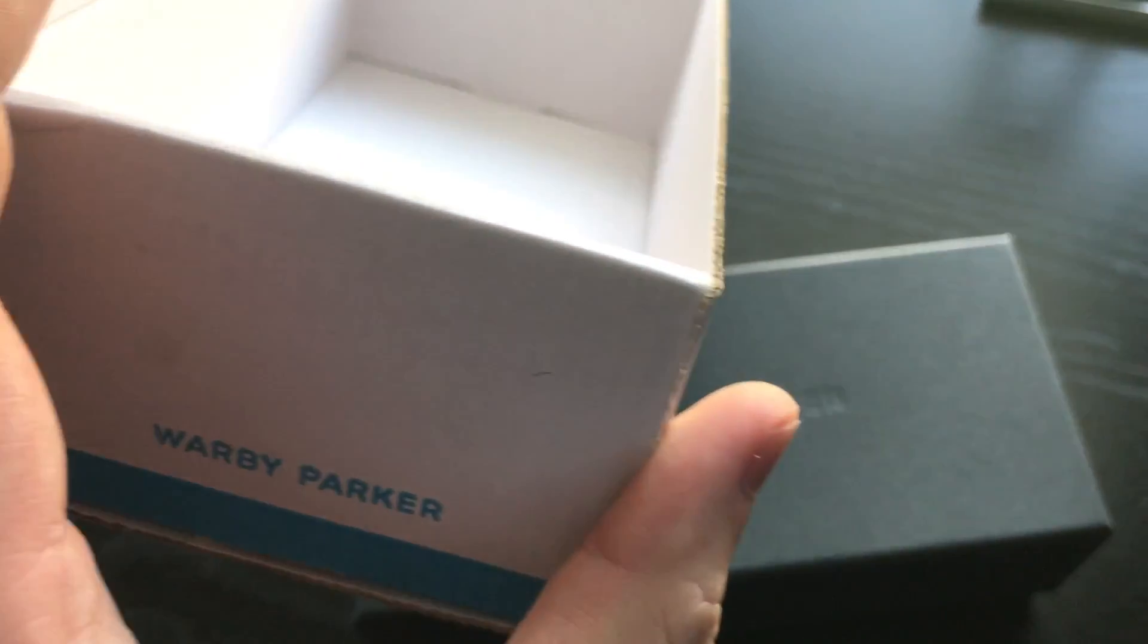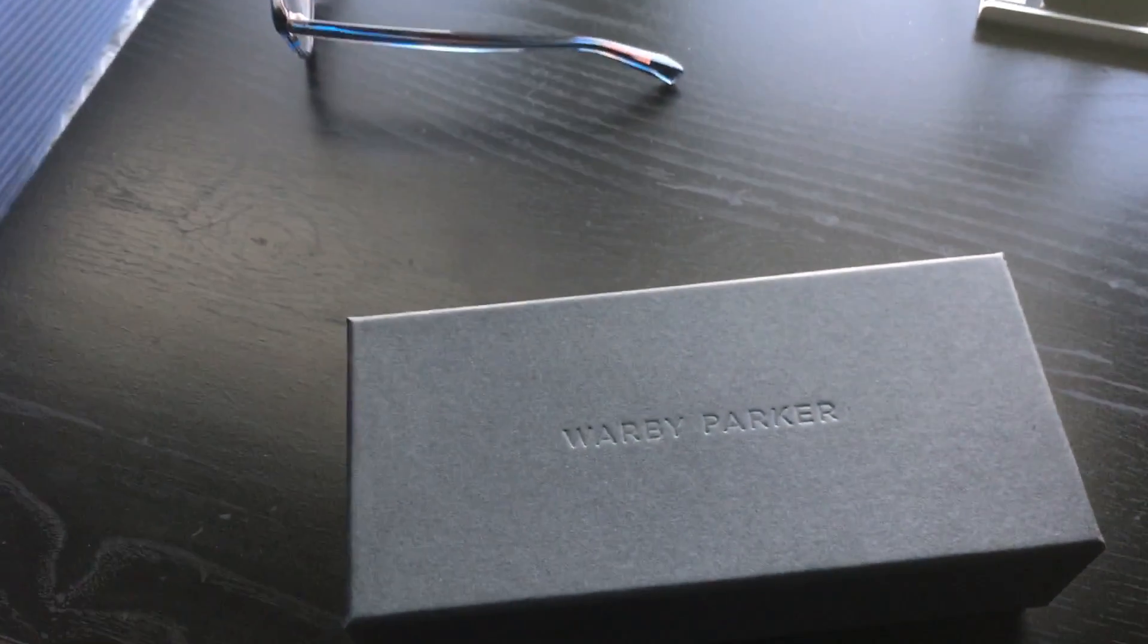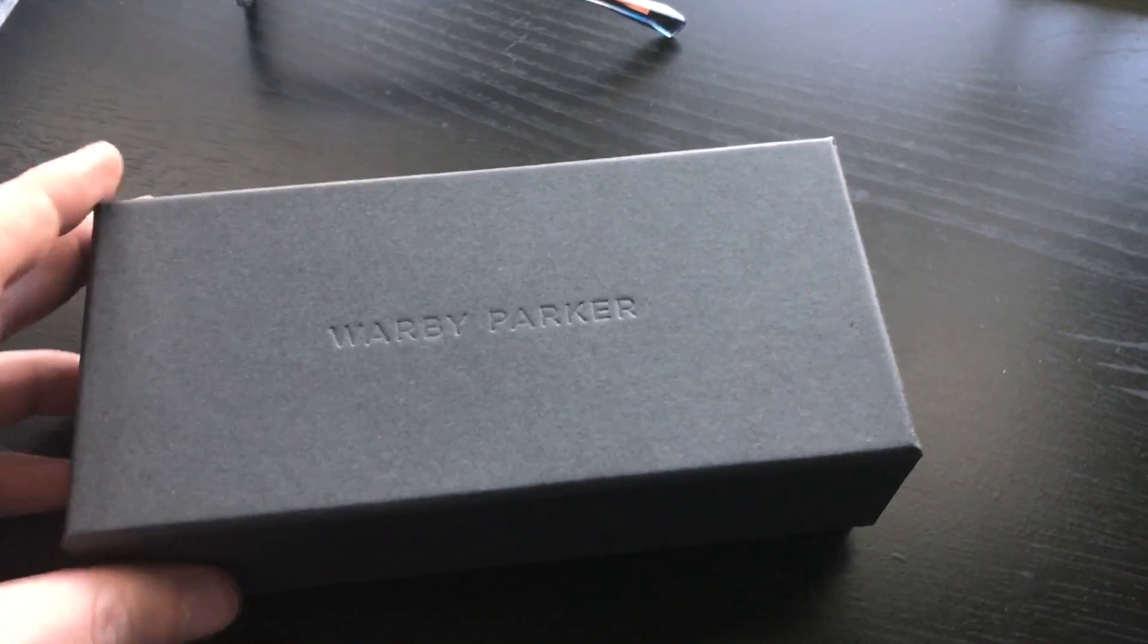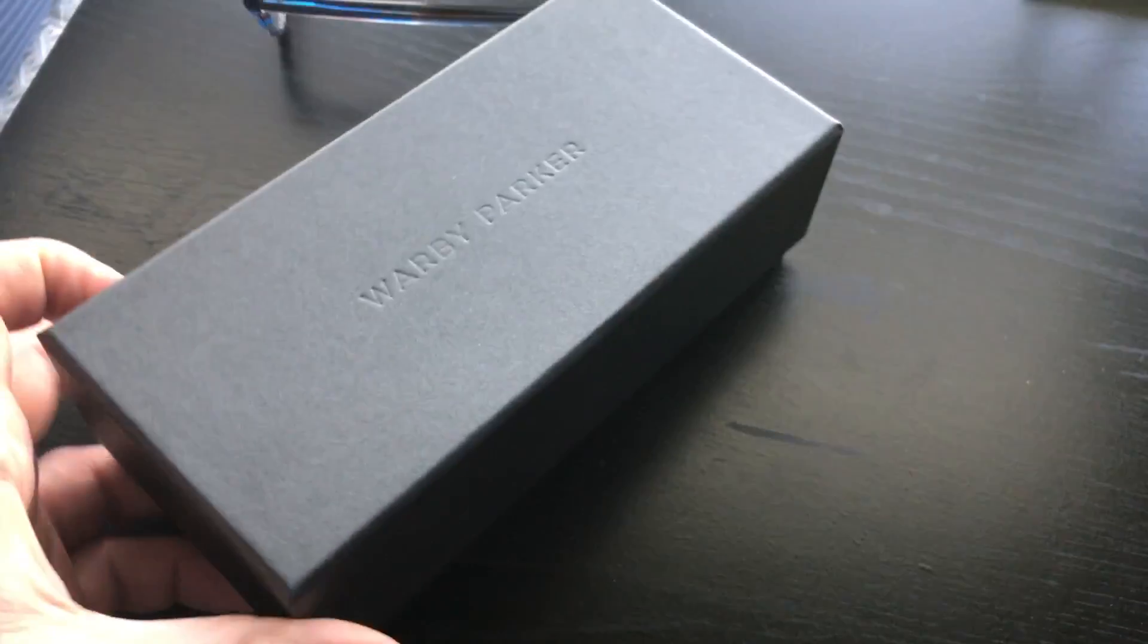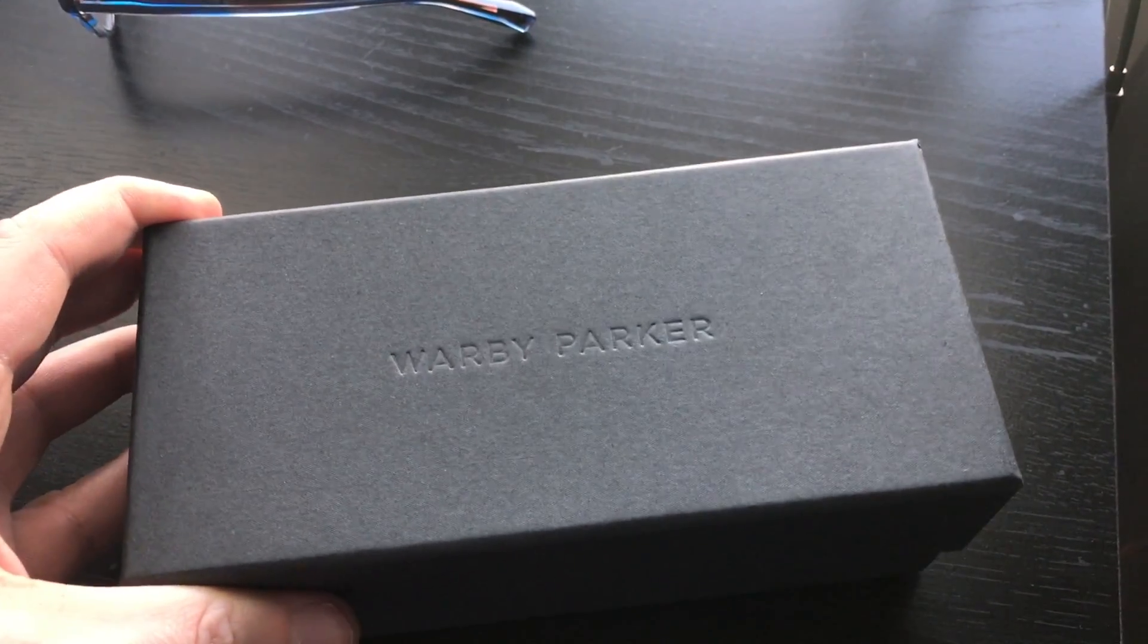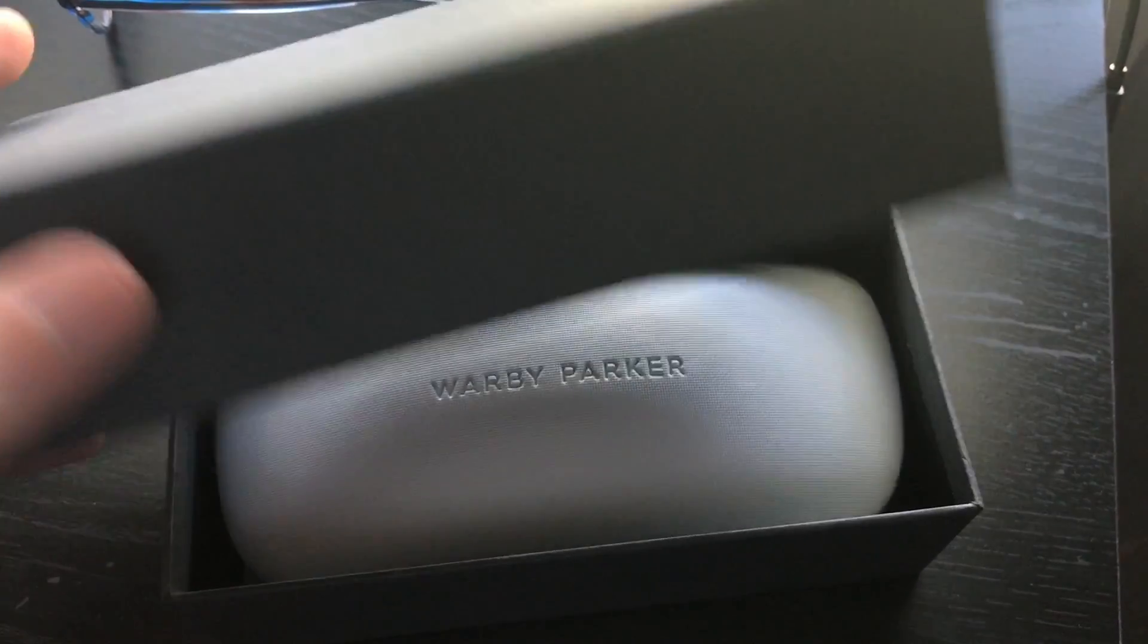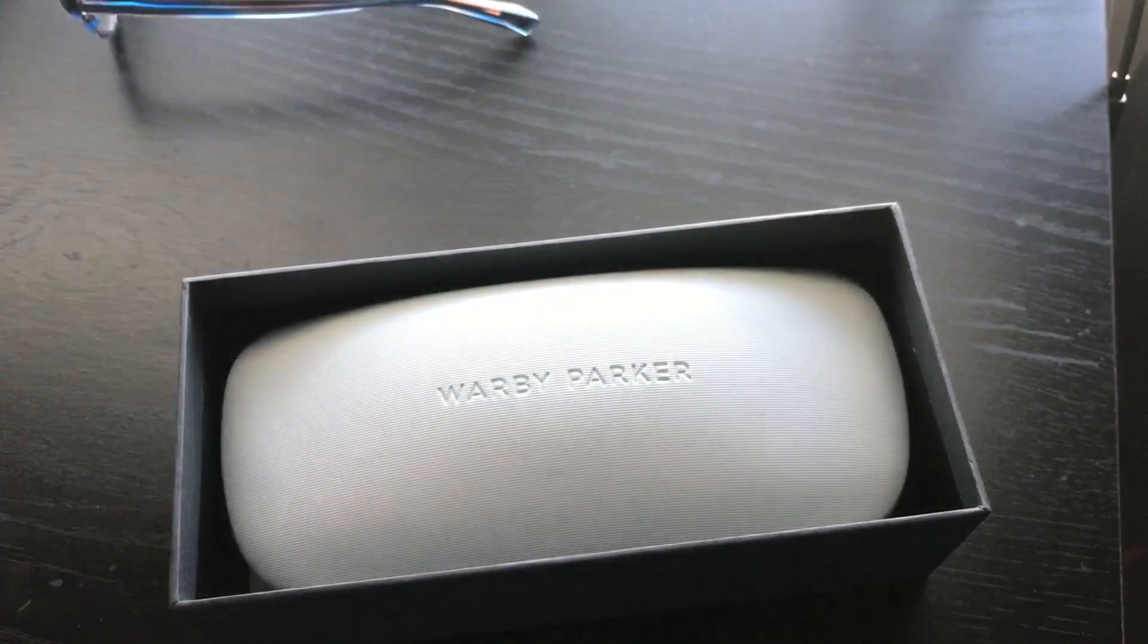Starting off with the boxing here, it comes in the mail in a box like this, and then inside that you have a box like this. Nice packaging, I think.